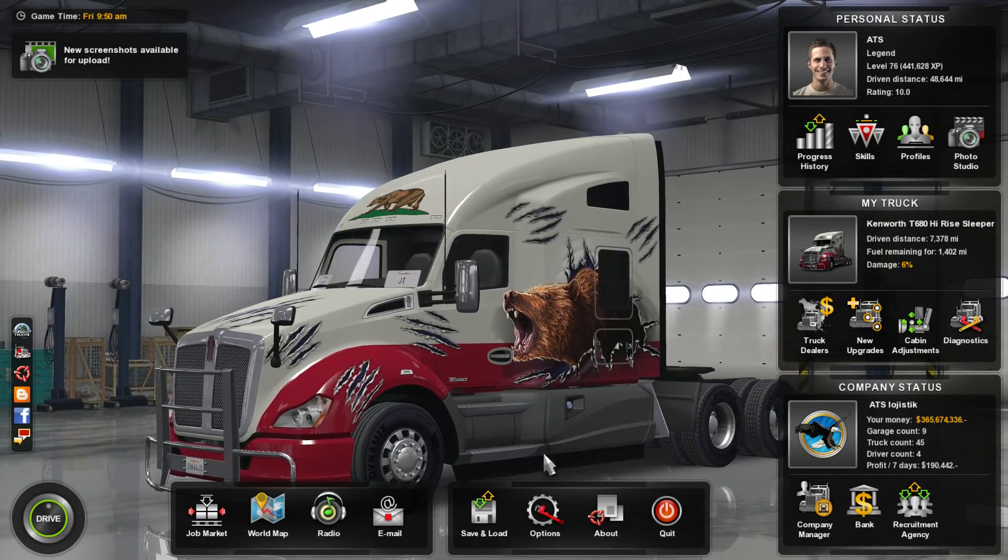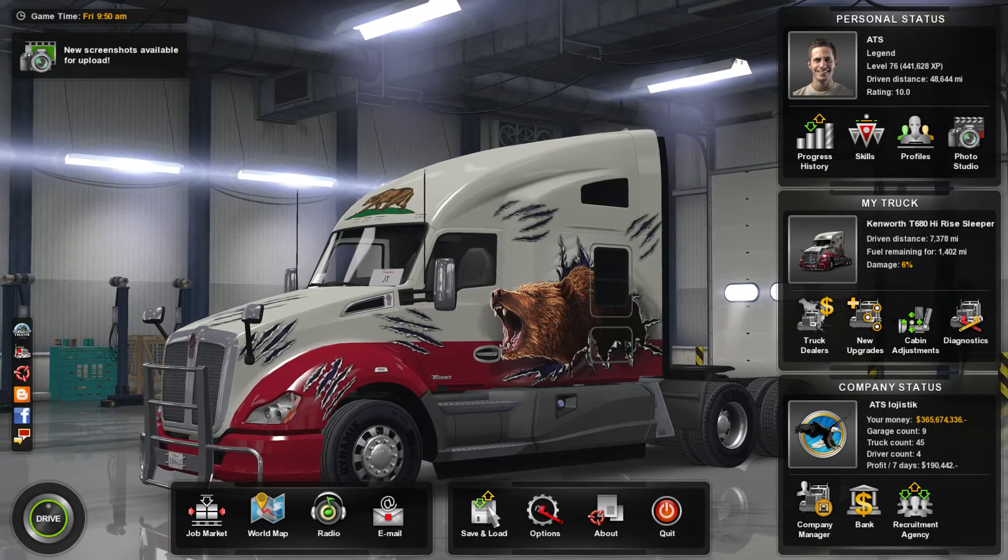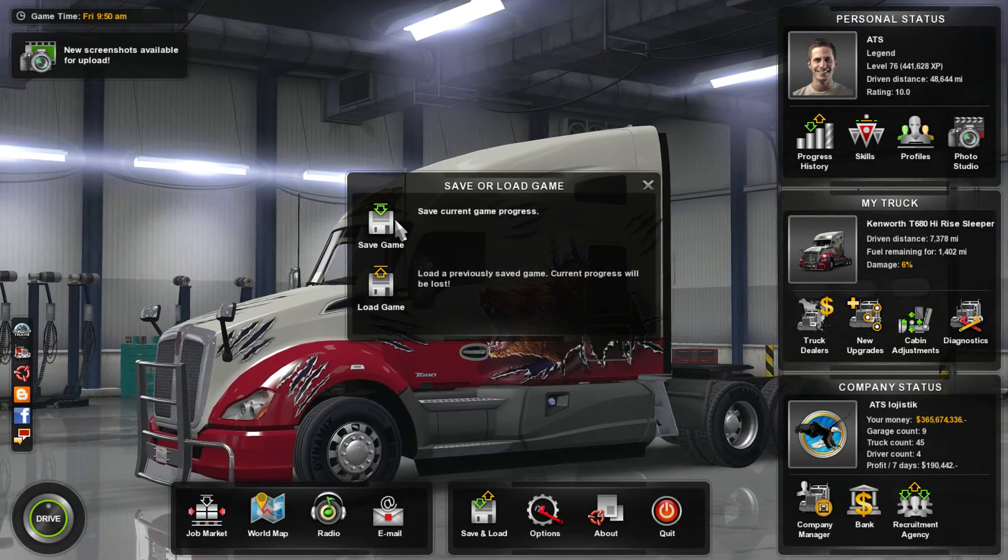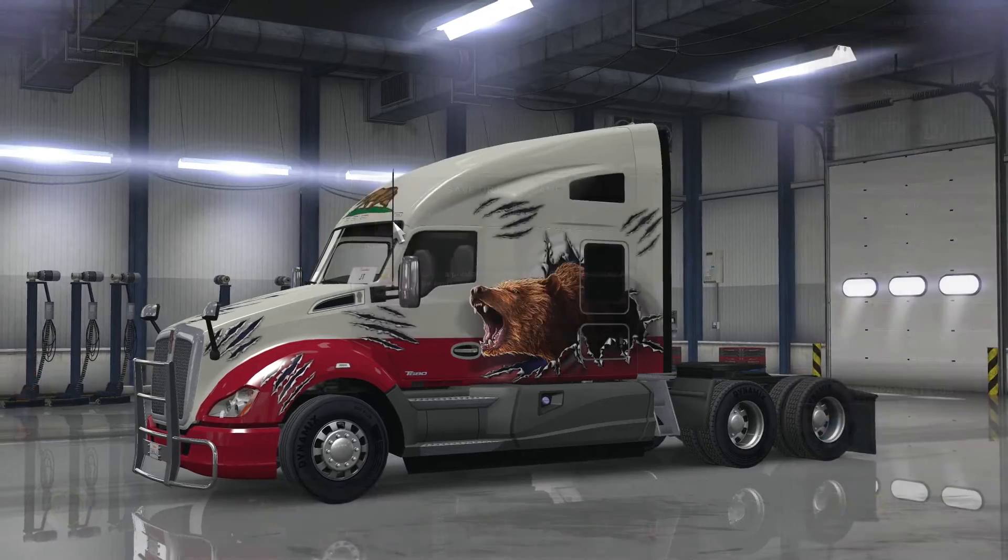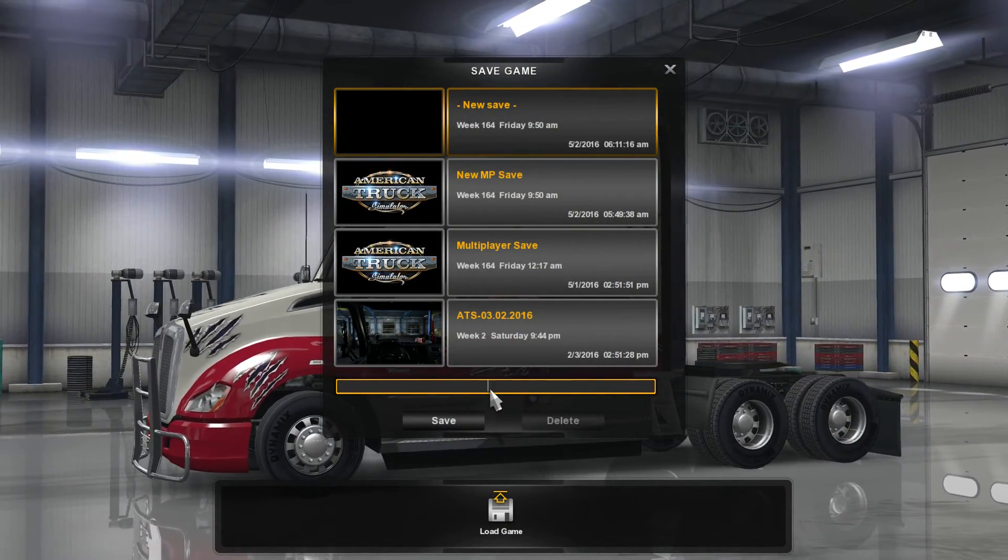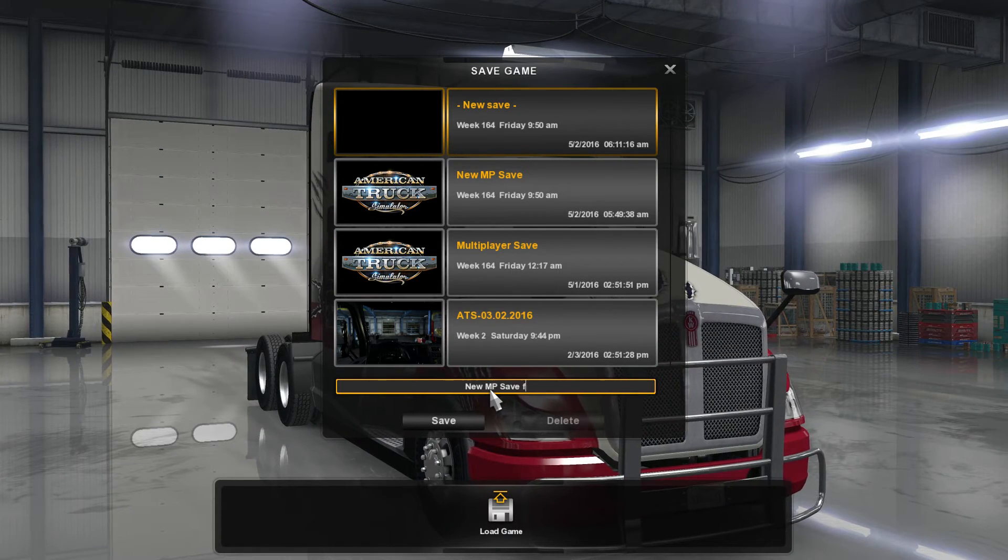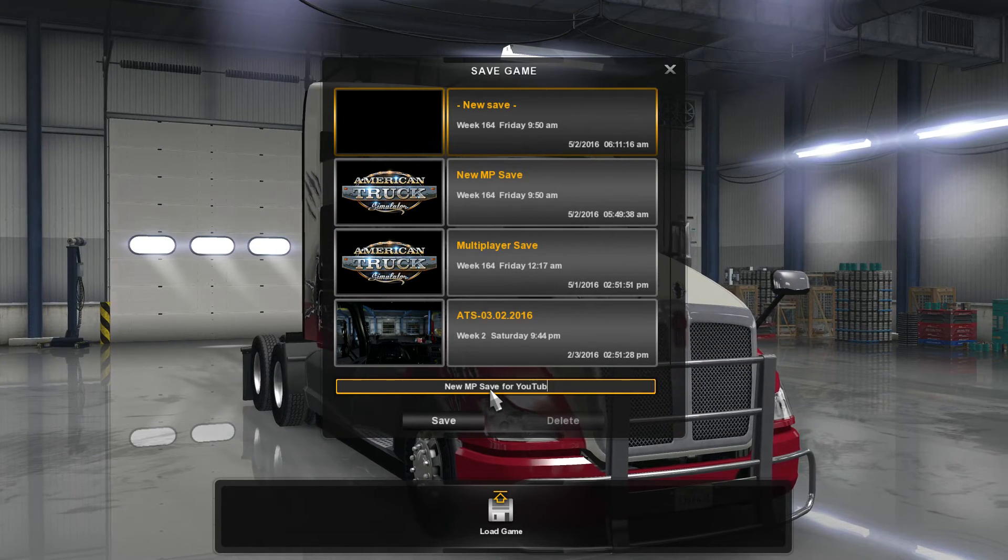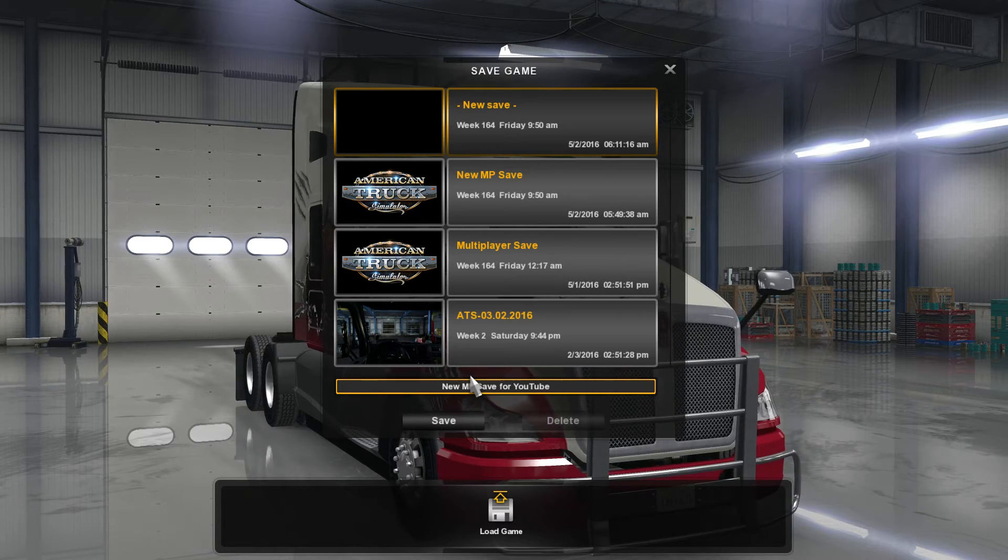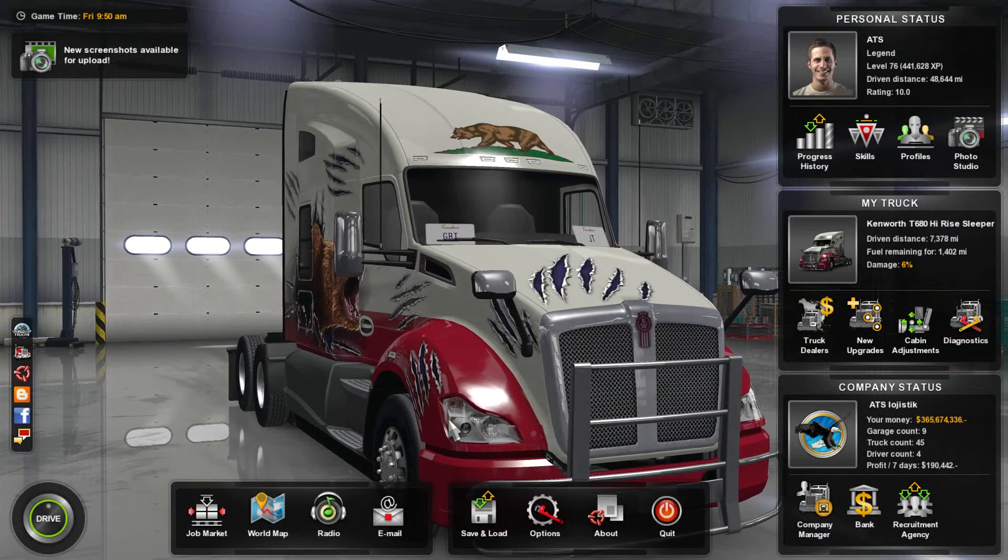When we get to this spot, we want to do a save. We want to save our profile. This is very important. We're going to go to Save and Load, Save Game, and we're going to name this New MP Save for YouTube. Doesn't matter what you call it, just call it something that you'll remember. Click on Save. You're going to hear that set of tones.